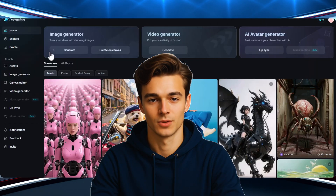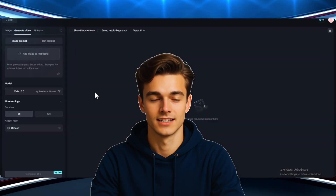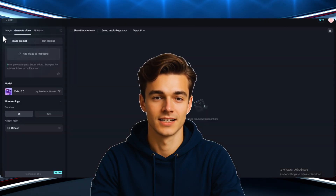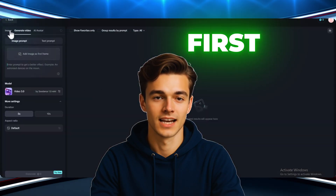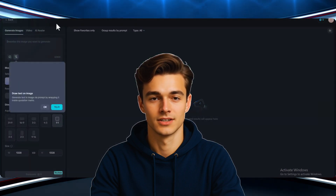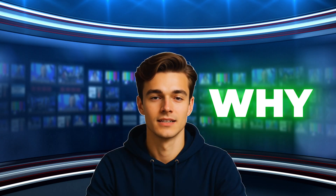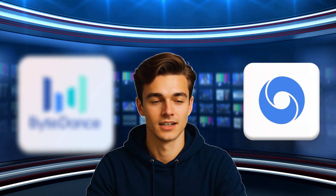It's not some overly technical or hard to follow process either. In fact, it's simple, fast, and works perfectly if you follow the steps exactly. Why? Because this new AI video generator is better than VEO3.